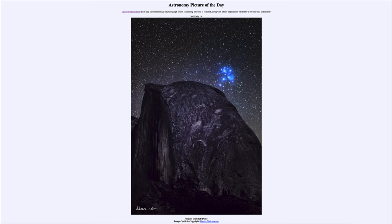In the foreground we see a rock structure known as Half Dome in Yosemite National Park, and up above it in the sky we see a number of stars. One very prominent cluster of stars just above the dome is what is known as the Pleiades, which is a cluster of stars visible to the unaided eye and prominently known as the Seven Sisters.